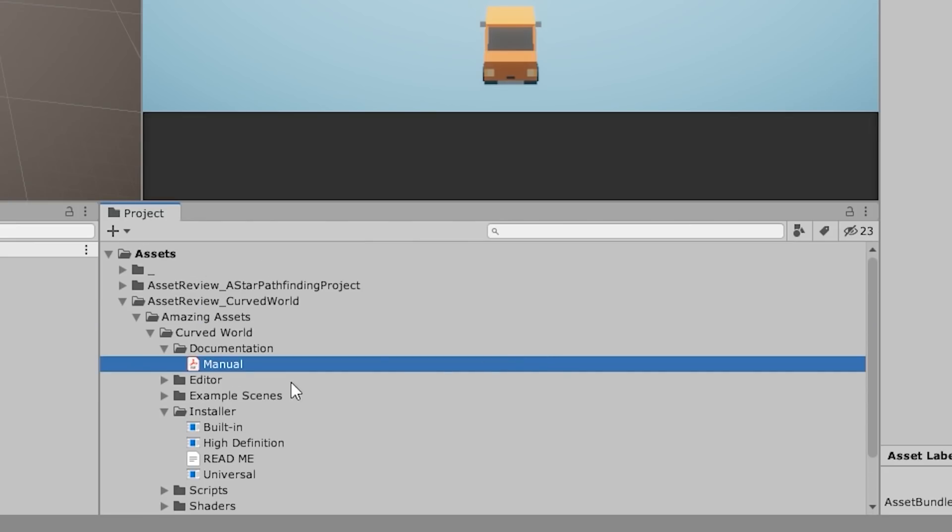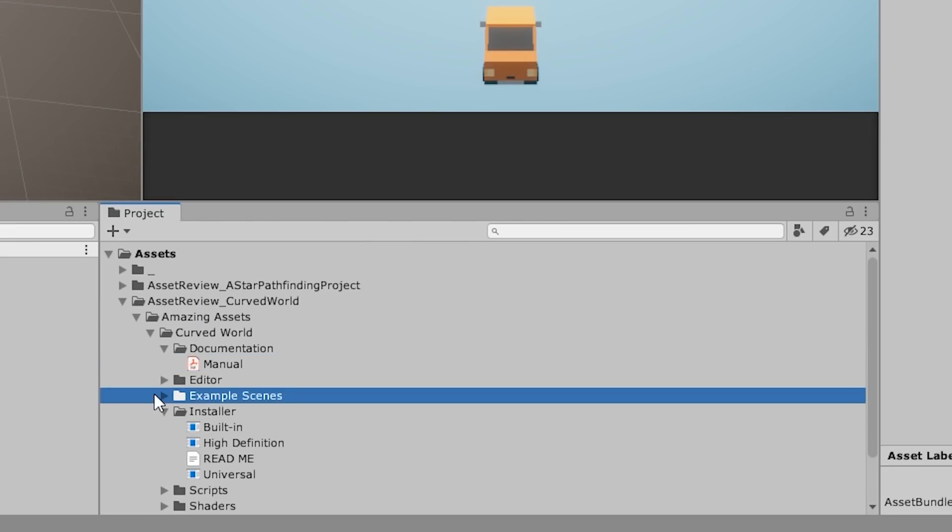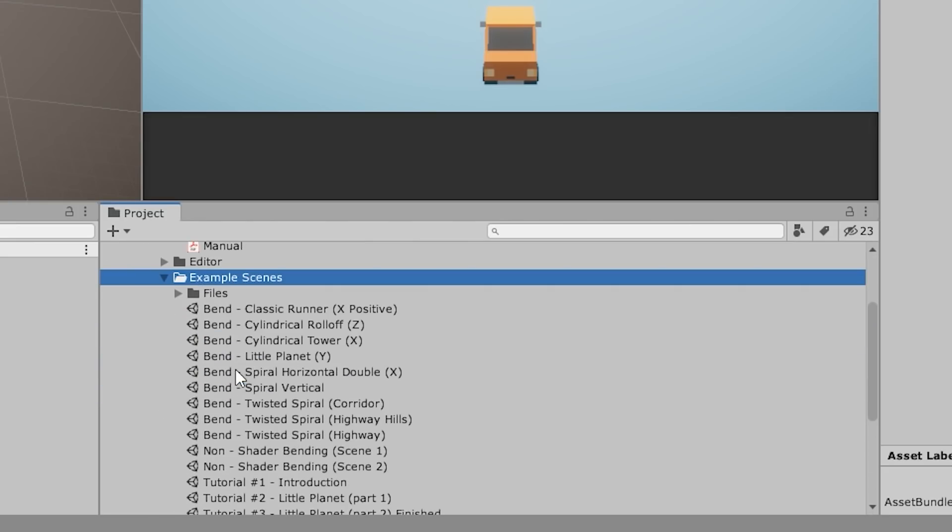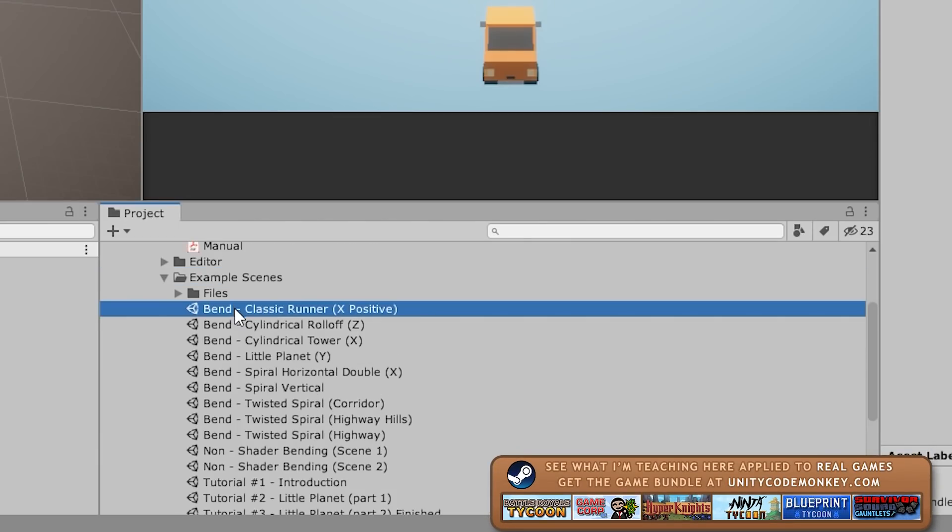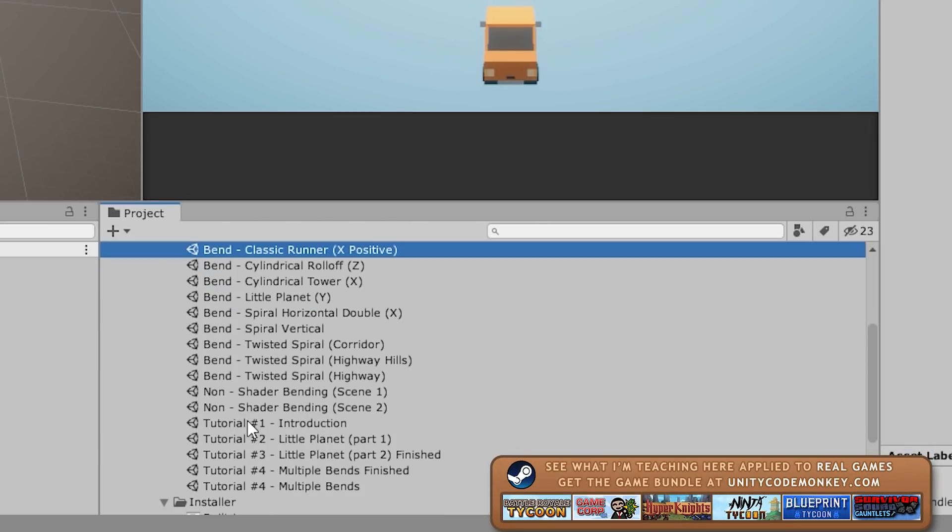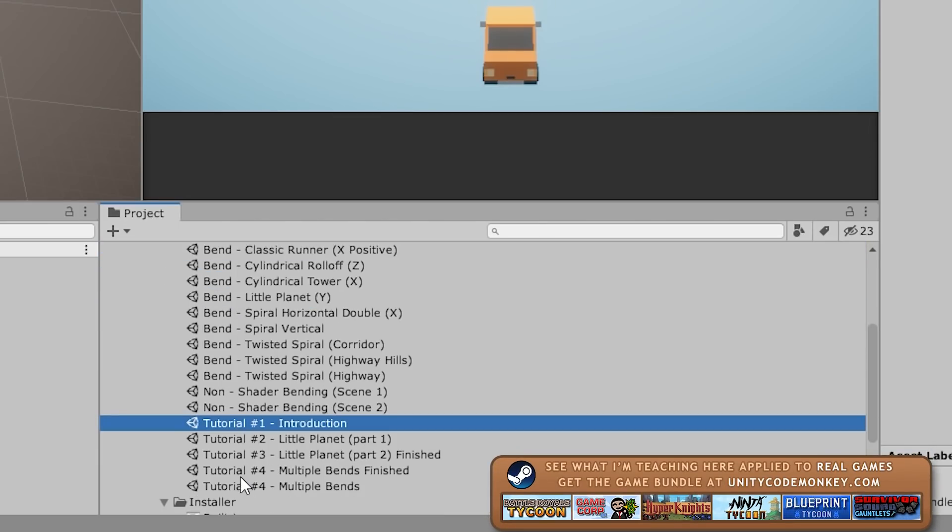And another thing it includes is also tons of example scenes. So if we expand this, there you go, tons of examples. Some of them are complete examples and some of them are starting tutorials. So let's first see the complete demos and then afterwards we're going to try to follow some of the tutorials.